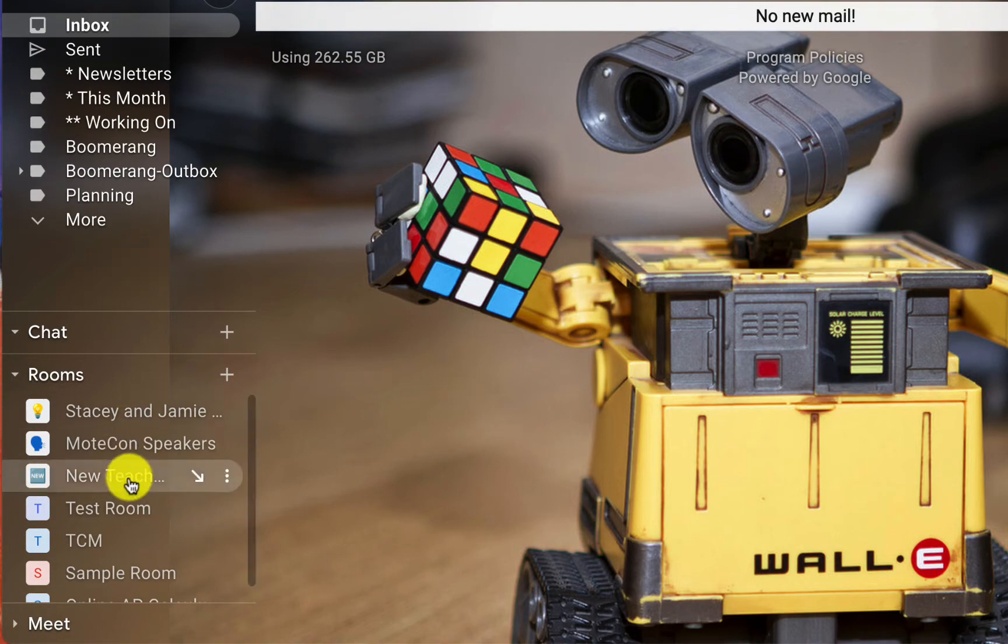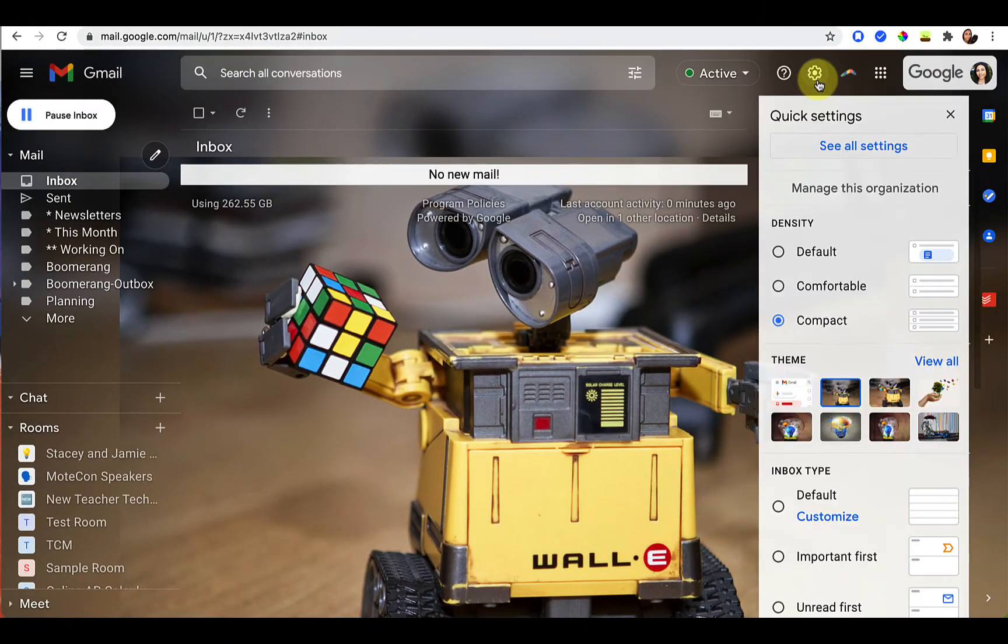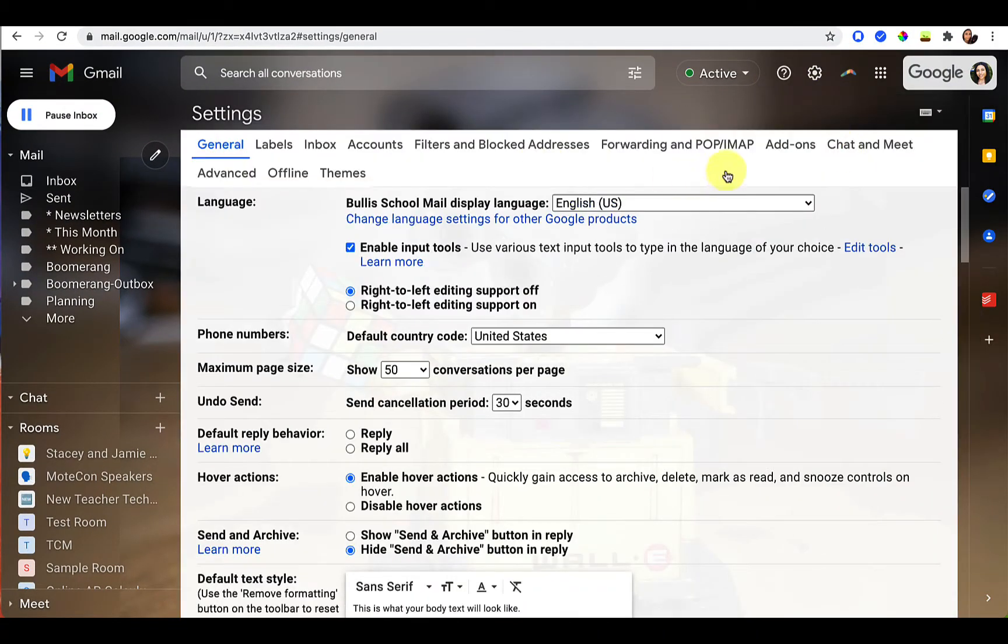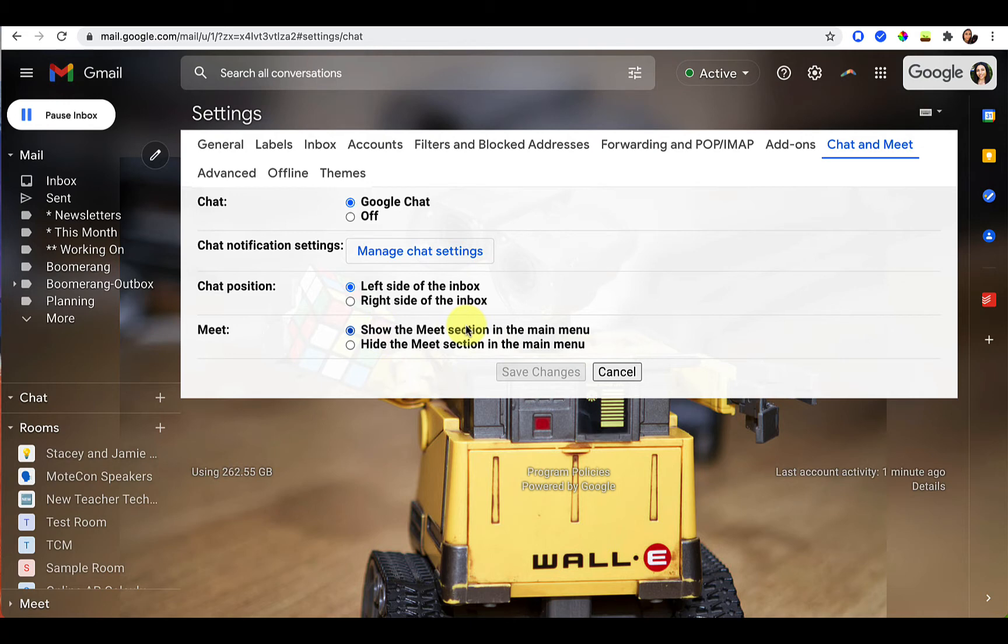If you don't already see rooms in your sidebar when you sign into Gmail, just go to your settings, click see all settings, and then click on the chat and meet tab. From there make sure that Google chat is toggled on, chat position is either on the left side or the right side, whatever you like, and you can choose to turn meet on also if you'd like. But that's not necessary, we're really just focusing on turning Google chat on and having the chat position either on your left or your right.